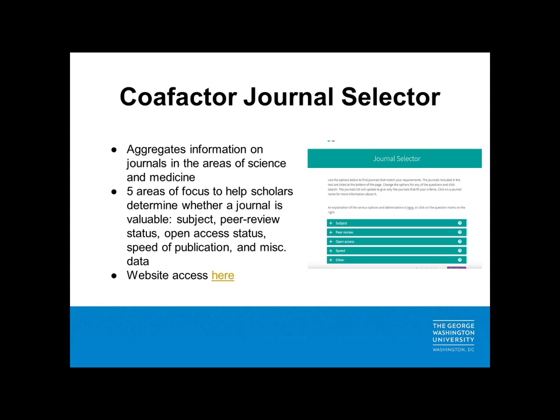The next resource I want to discuss is the Coalfactor Journal Selector. This tool aggregates information on journals in the area of science and medicine specifically. It has five areas of focus to help scholars determine whether a journal is valuable. One great feature is that it gives you the option to search specifically for open access journals and allows you to set a maximum limit for the APC, or article processing charge, that you would be willing to pay. There is also a filter for approximate review length if you are looking for a journal that might help you publish your research quickly. This resource is website-based and can currently be used free of charge.